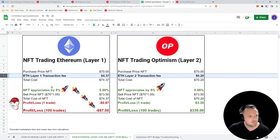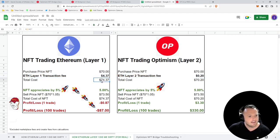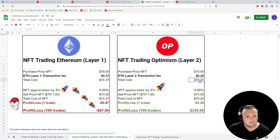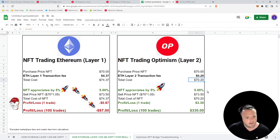So the total cost on Layer 1 is $74.37, meanwhile the total cost on Layer 2 is $70.20.